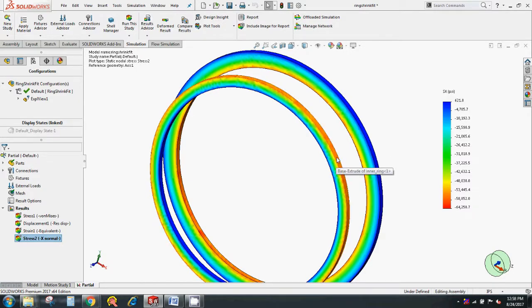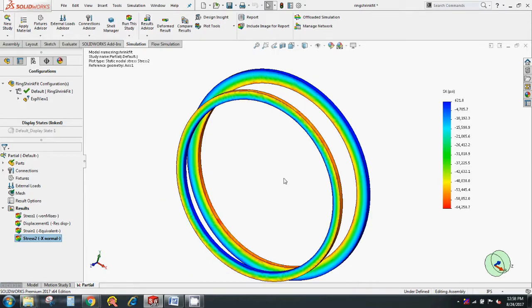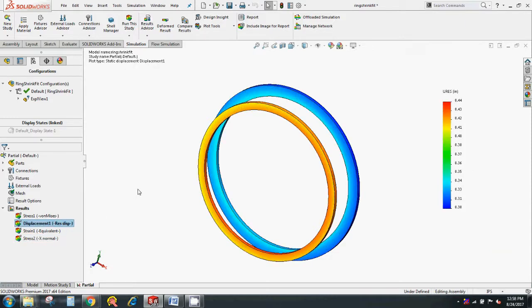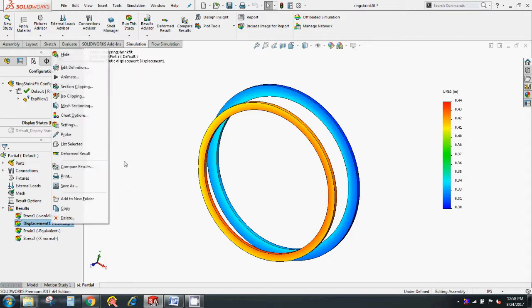Let's also see the displacement plot. So the maximum displacement is 0.44 inches for the inner ring and 0.3 inches for the outer ring.